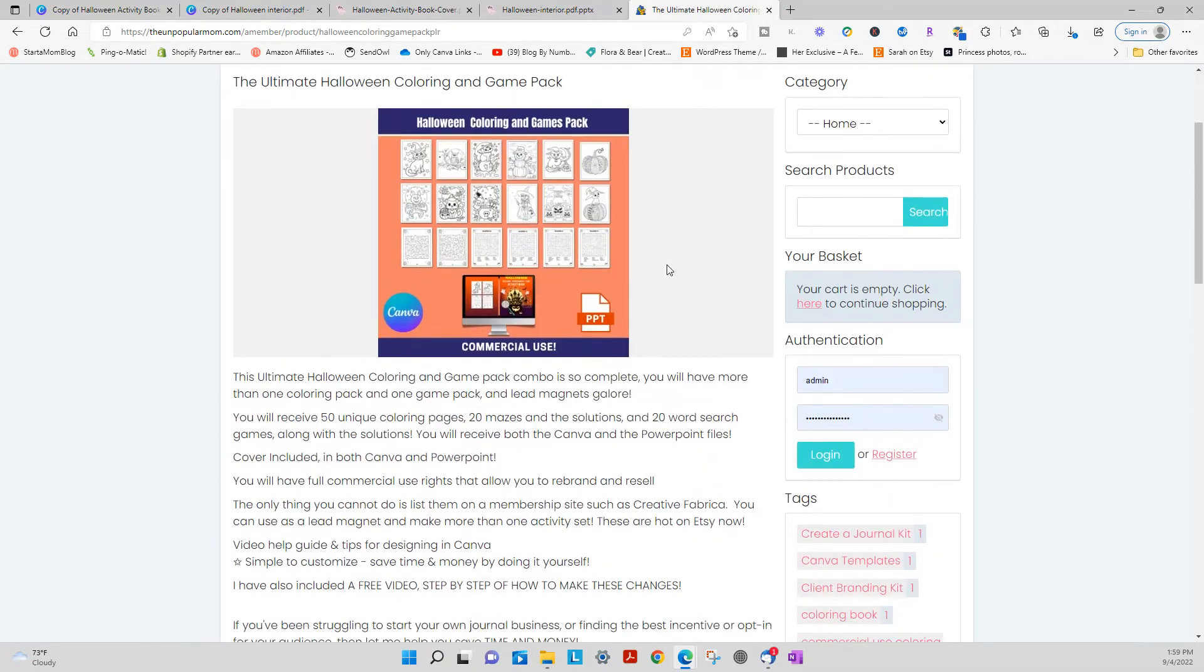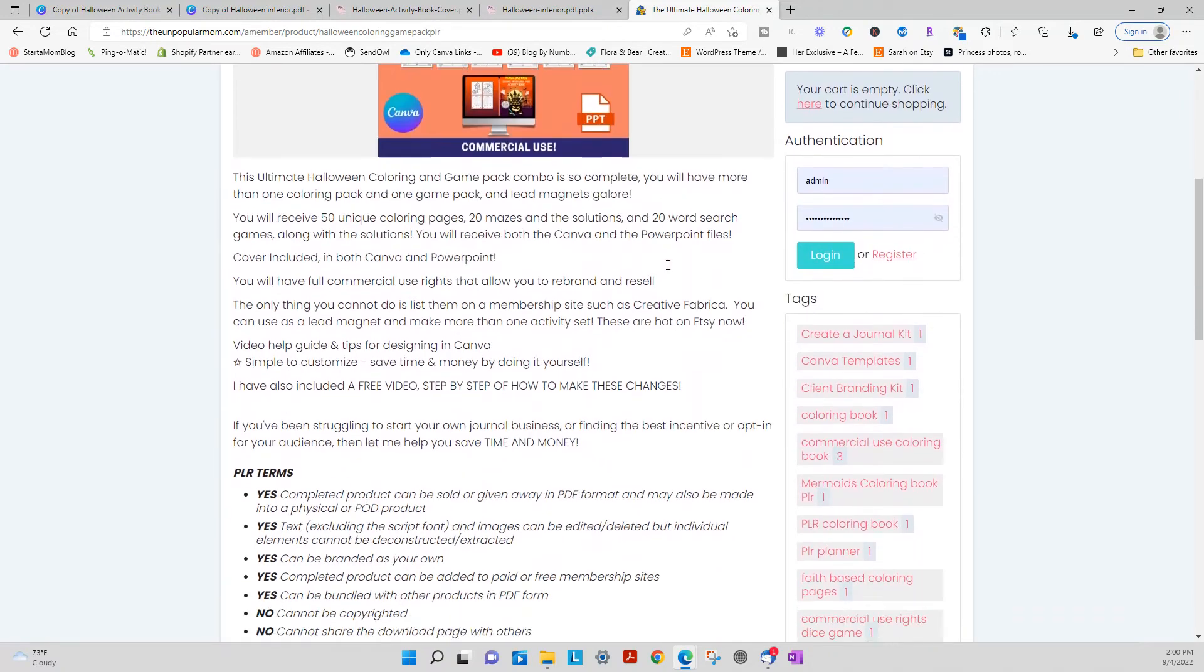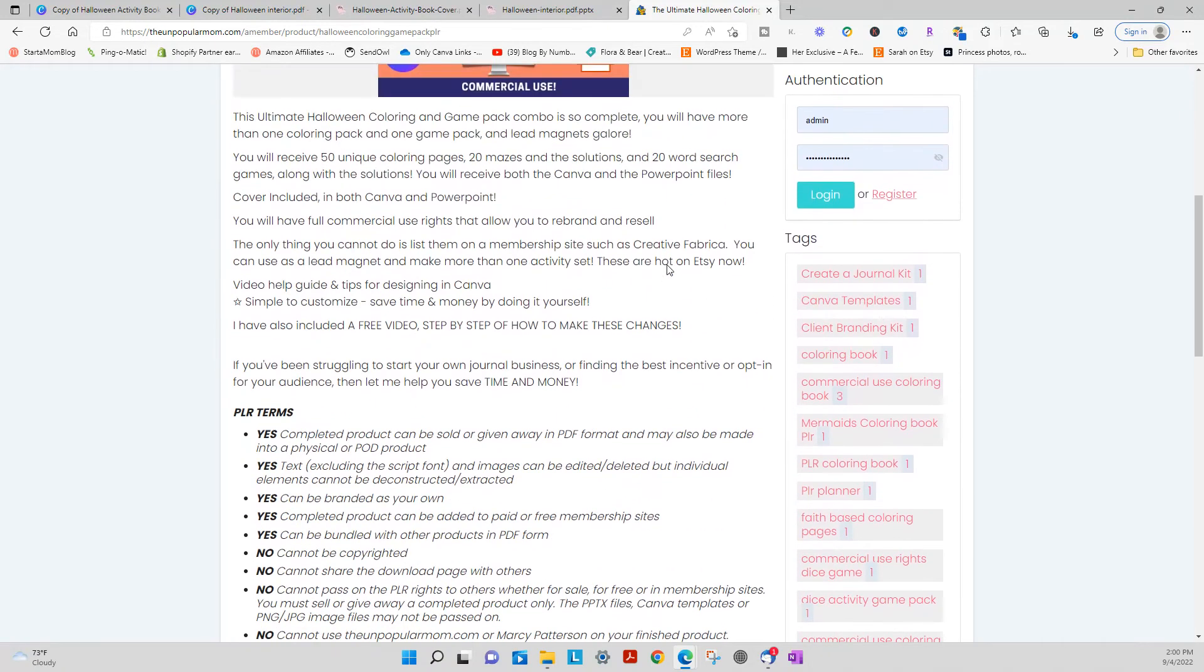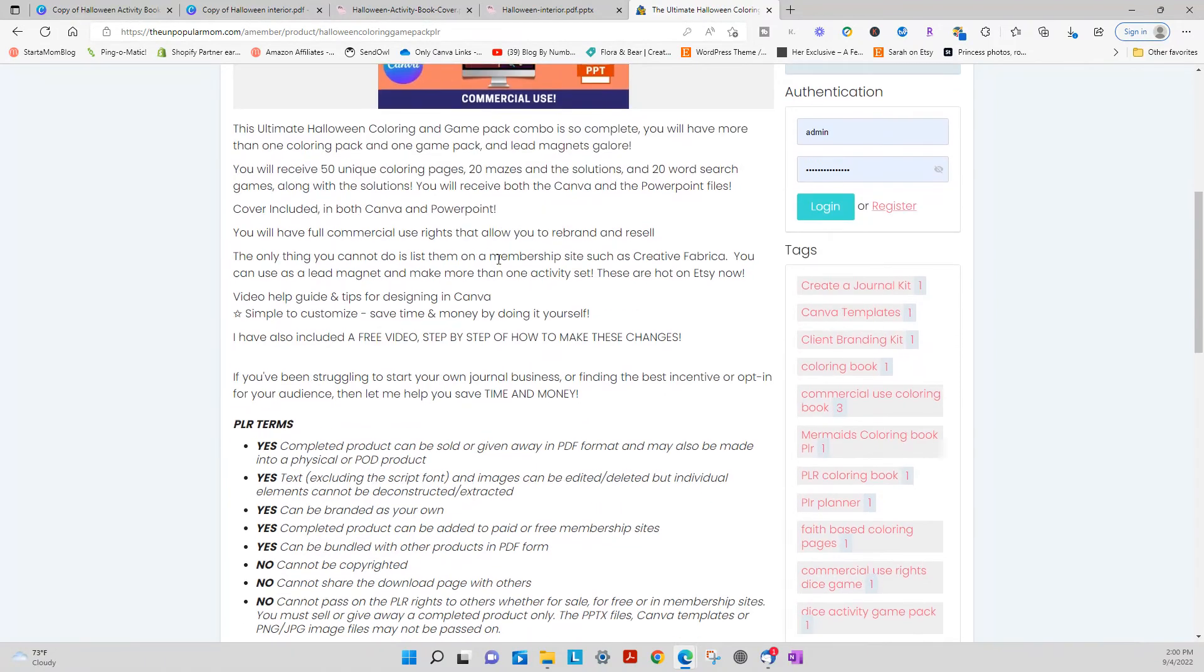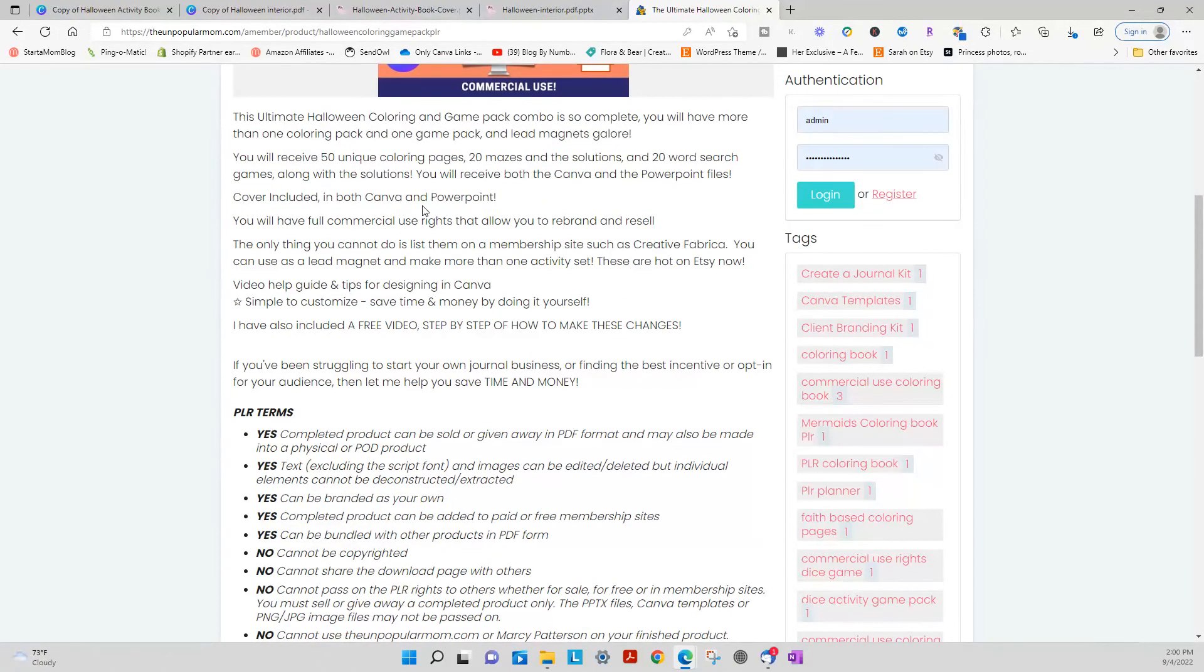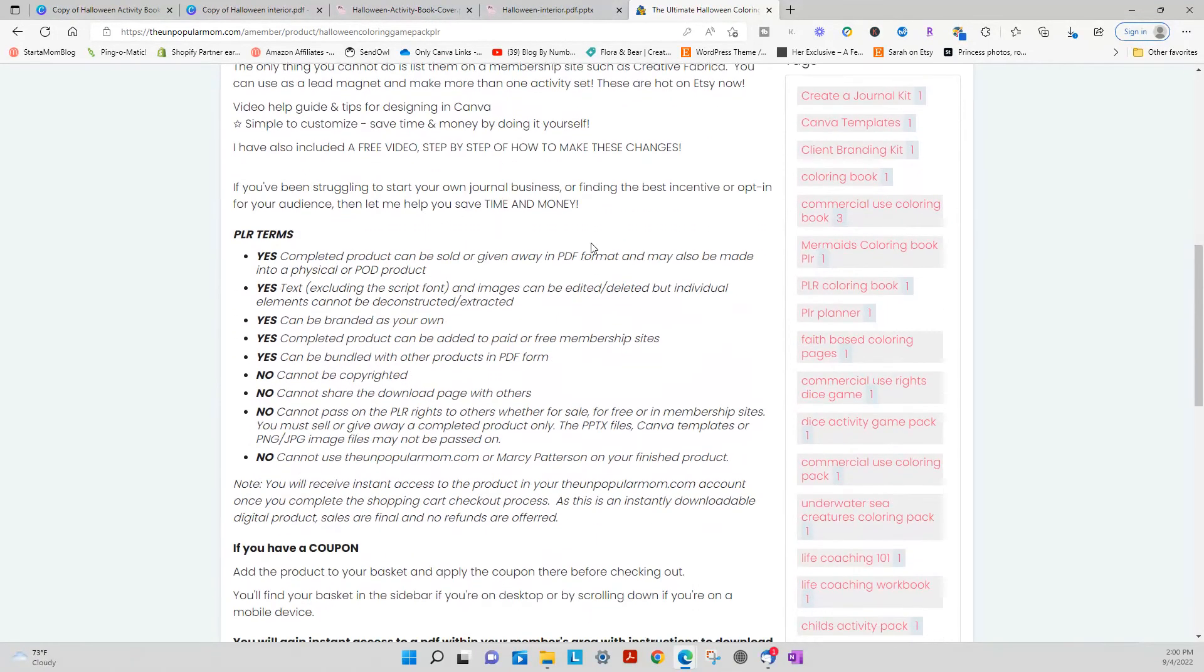Currently it's listed at $37 because you do get commercial use rights and you get 50 unique coloring pages, 20 mazes, solutions, word search, and solutions of both Canva and PowerPoint.